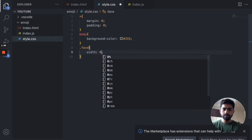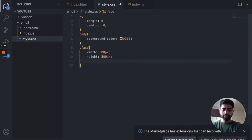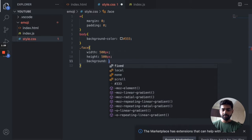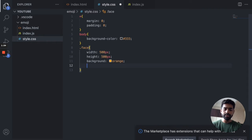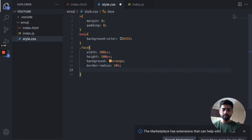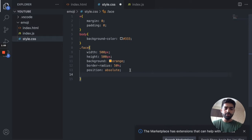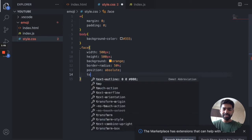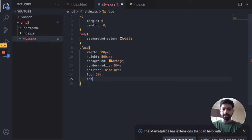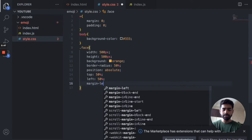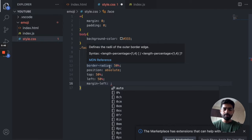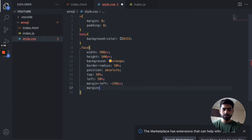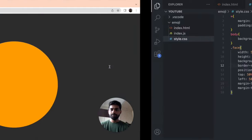We are going to say width 500 pixels, and the background color — the typical color for an emoji is orange. We'll set border-radius to 50 percent. We want to position it, so we'll say position absolute. Set top 50 percent, left 50 percent, and then margin-left negative 250 pixels and margin-top negative 250 pixels so that it is centered.